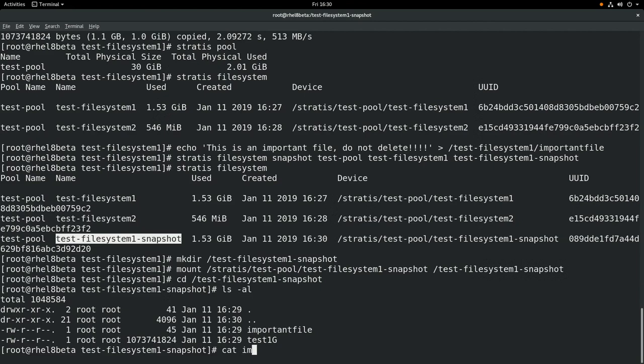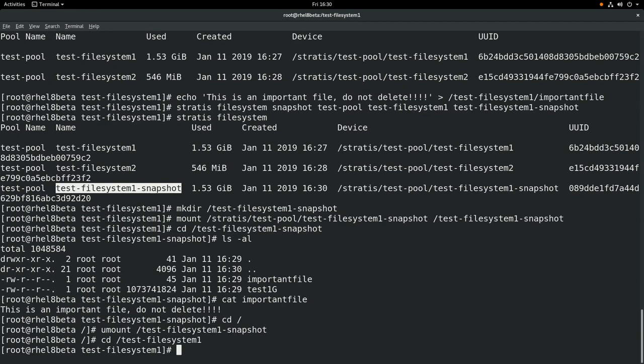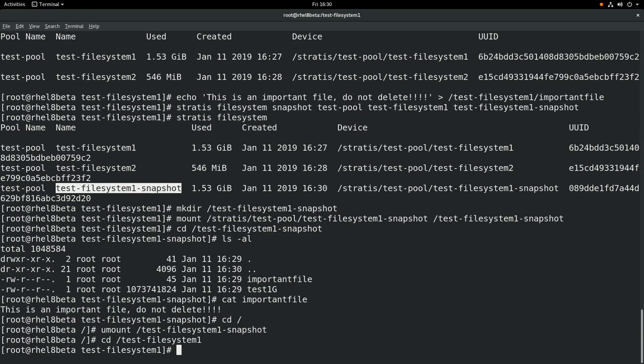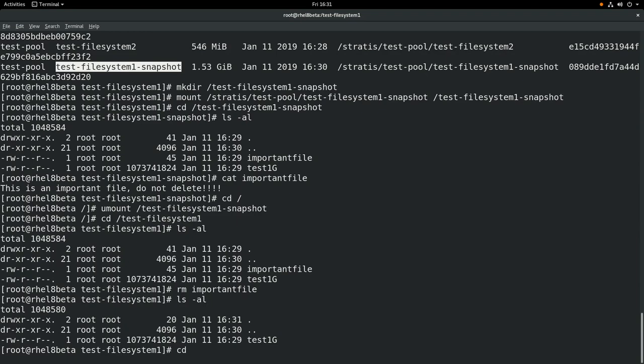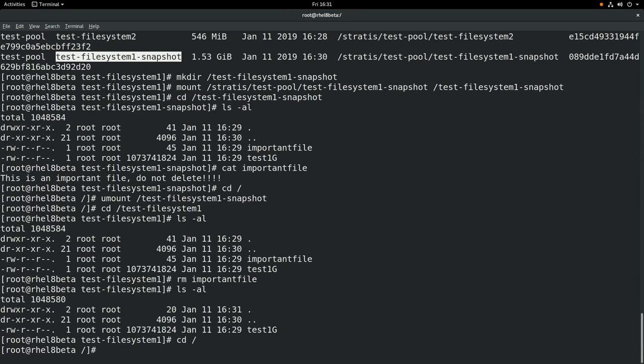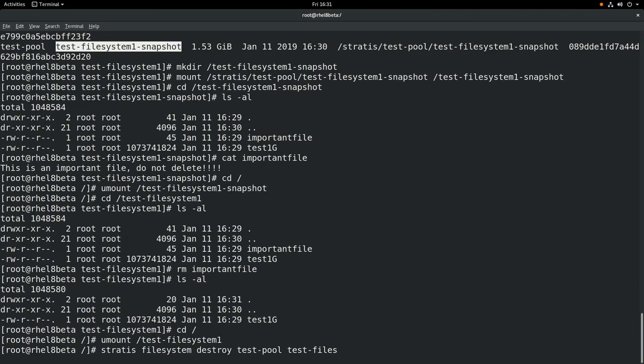Next we'll unmount that snapshot, and we'll demonstrate what you need to do to roll back to this snapshot. We'll cd into our test-filesystem-1 and we're going to delete that important file. We'll do an ls -al, then do rm important file, and do an ls -al again to show that it's gone. At this point we need to restore that snapshot to bring back important file. To do that, we'll start by unmounting test-filesystem-1. And then we're actually going to completely remove test-filesystem-1 by running stratis filesystem destroy, the name of the pool, test-pool, and the name of the filesystem, test-filesystem-1. At this point that filesystem has been removed.